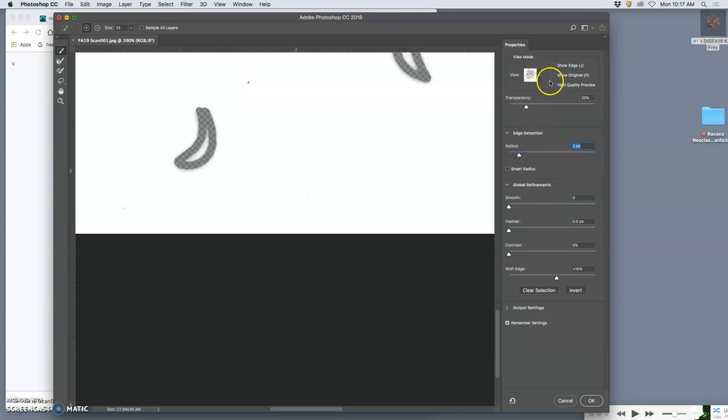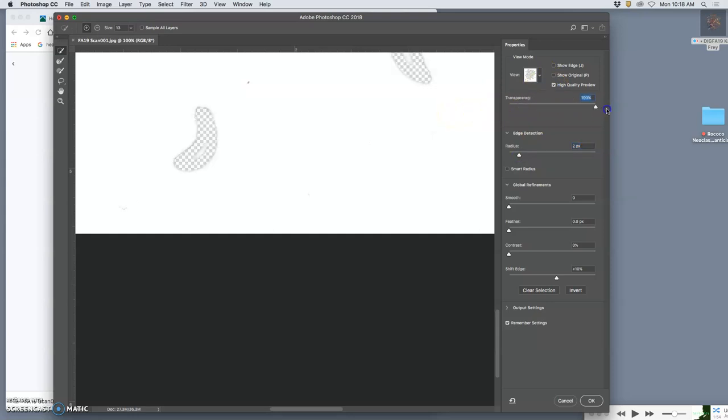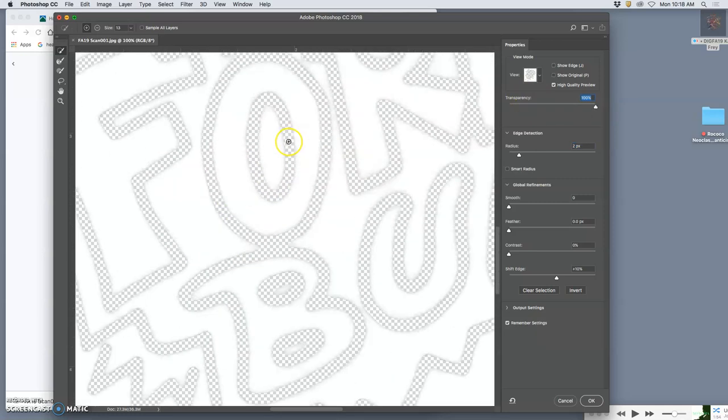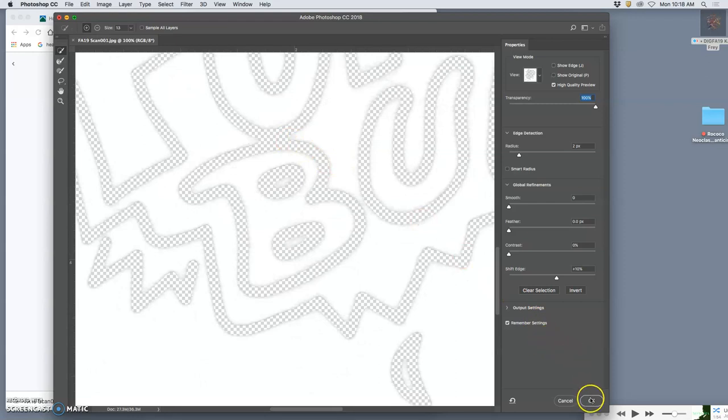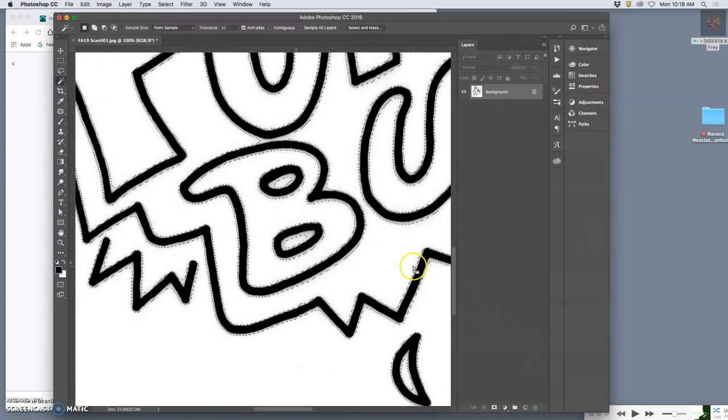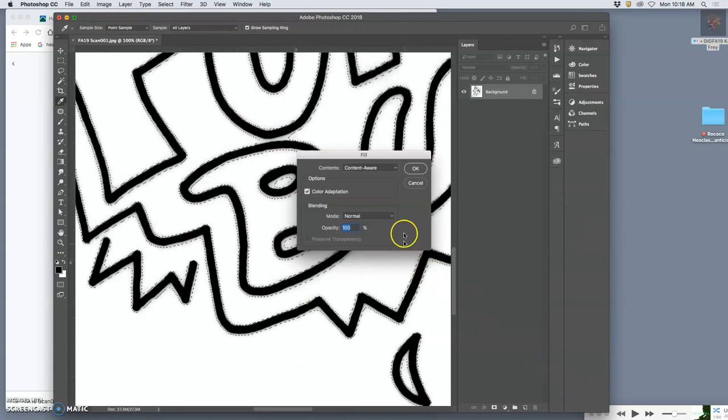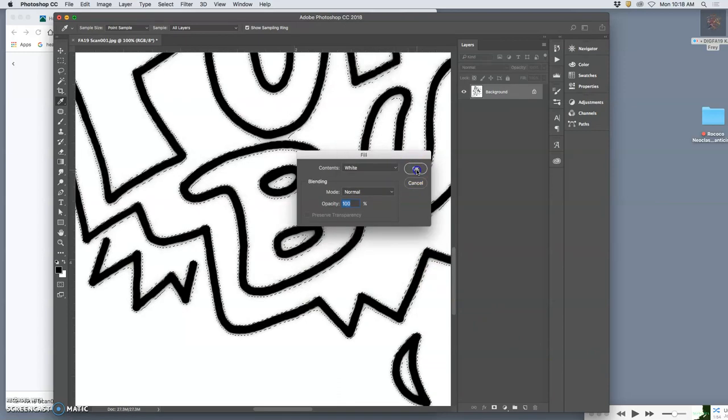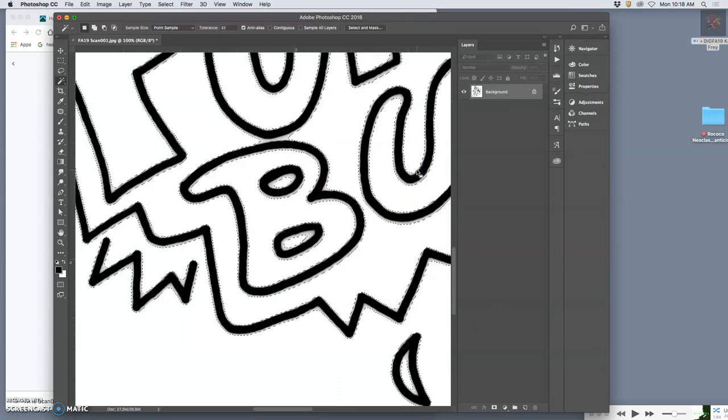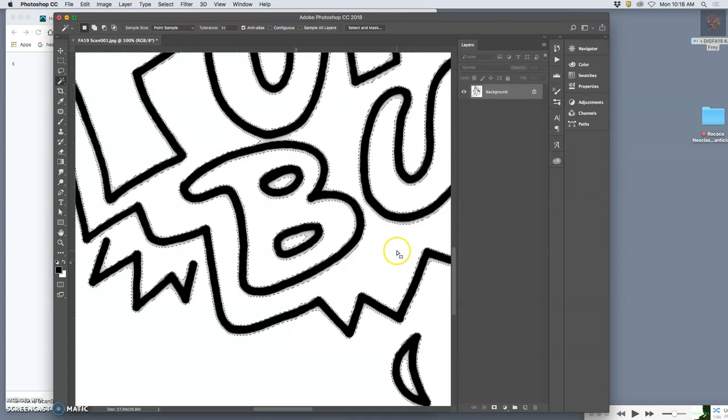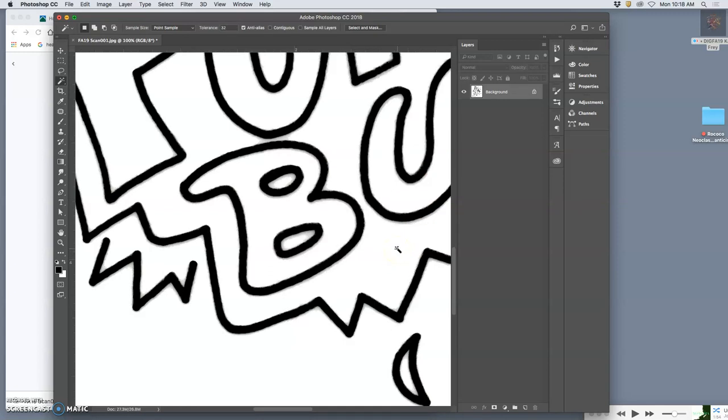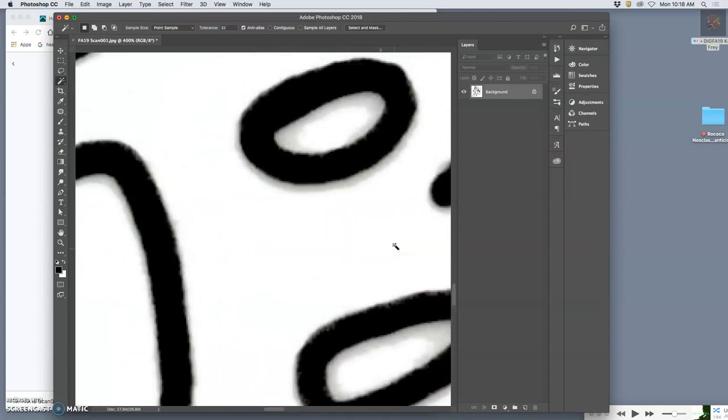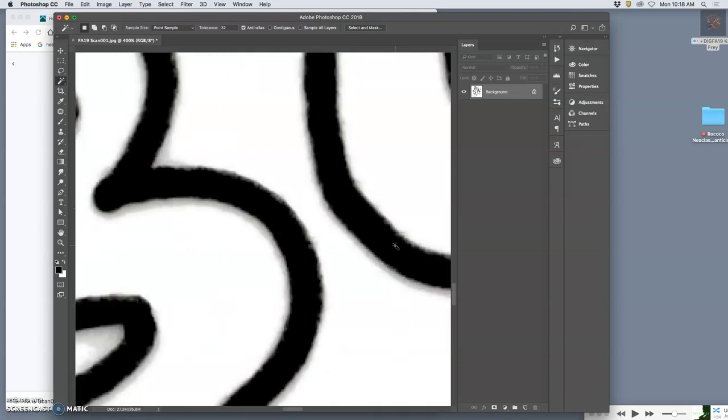I just want to shift the edge and grow it a little bit. I don't want any feather because I want it really sharp. And that's showing me what it's going to cut out or what it's going to select. So I say okay, and I hit delete.